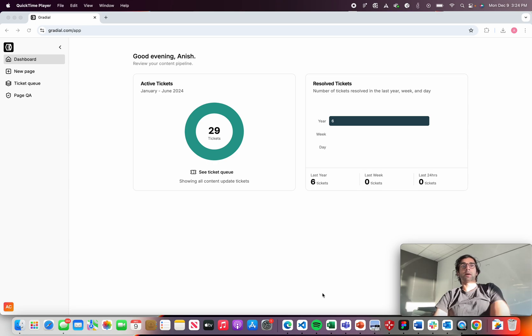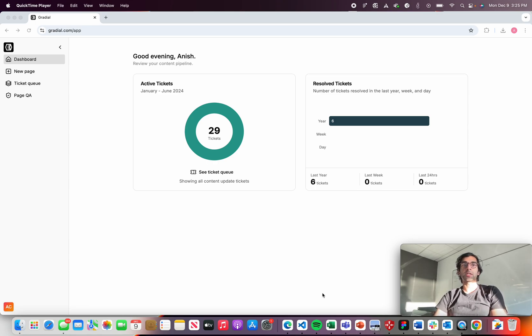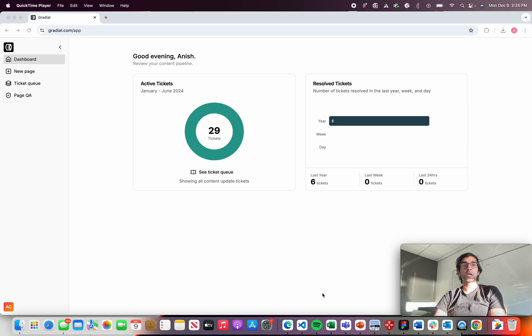In this demo video, I'm going to show you how Gradial makes it really simple and easy to launch a page in Adobe Experience Manager.